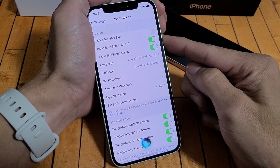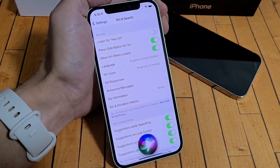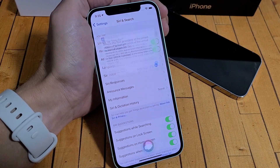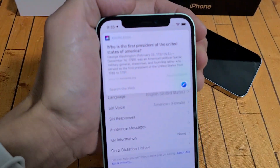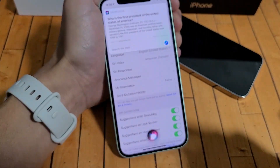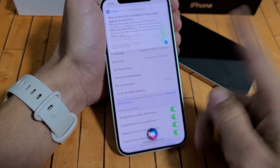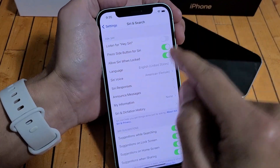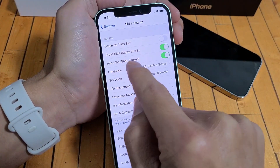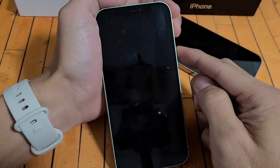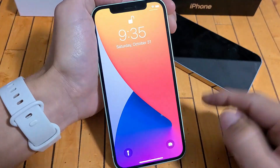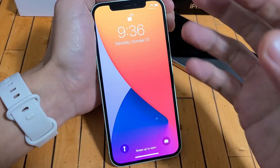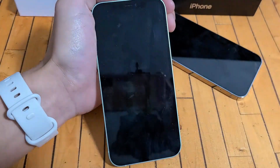'Who's the first president of the United States of America?' Here's an answer from Wikipedia.org — George Washington, February 22, 1732. And then if you want to stop it, you can just swipe up. Also take note of the 'Allow Siri when locked' setting — so even when you're locked, you can still press and hold the power button and ask Siri whatever question you have.